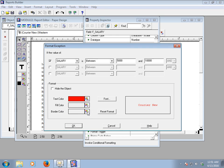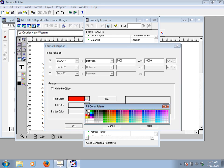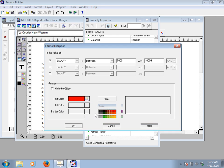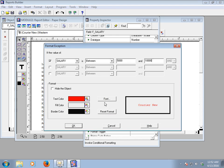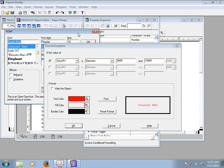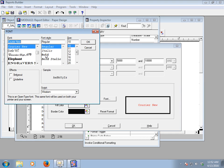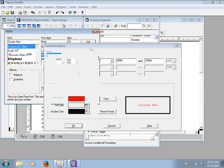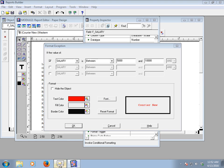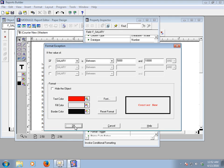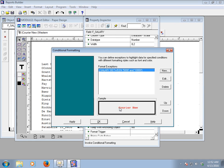If you want to fill a color you can select it, but we don't want to fill any color. If you also want to give a border color, just click here and give it a black border. If you want to select a font, click here — I would like to select Bold font style — then click OK.